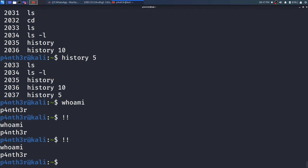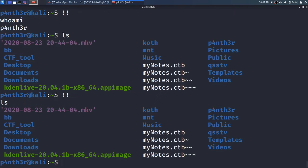If I type alias and I want to run that command again, then I will press !! and press enter, it will list the alias output again. So let me clear the screen.